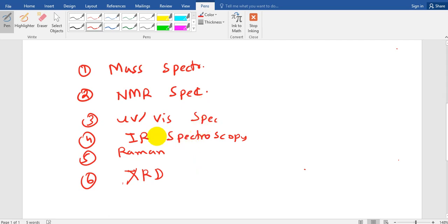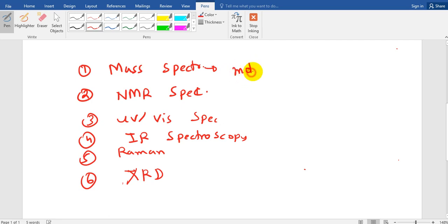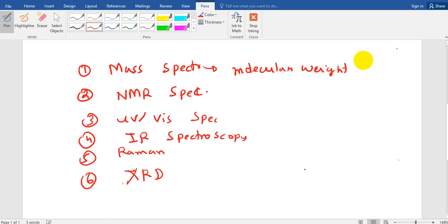So first of all we come to mass spectroscopy. Now what is mass spectroscopy? This is a spectroscopy technique which gives us idea about the molecular weight of the material. Molecular weight and molecular weight distribution of the material.